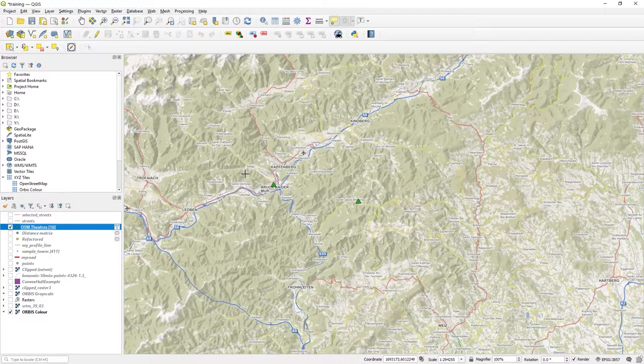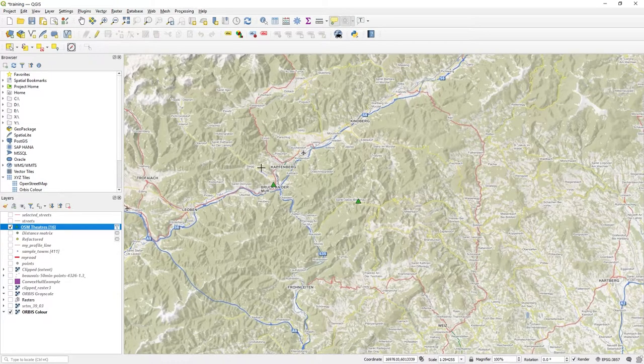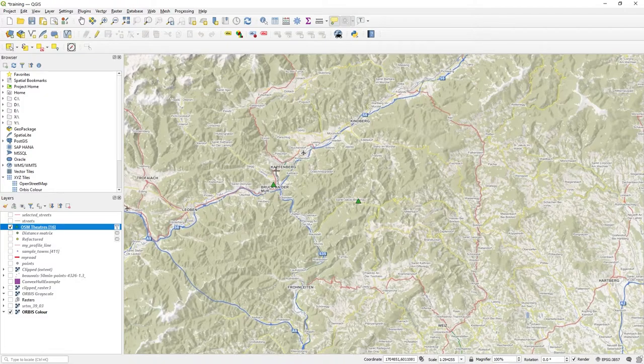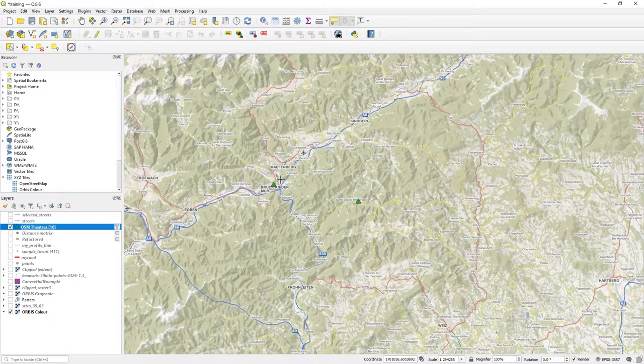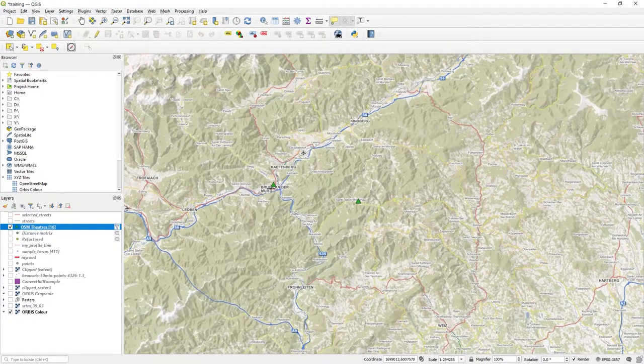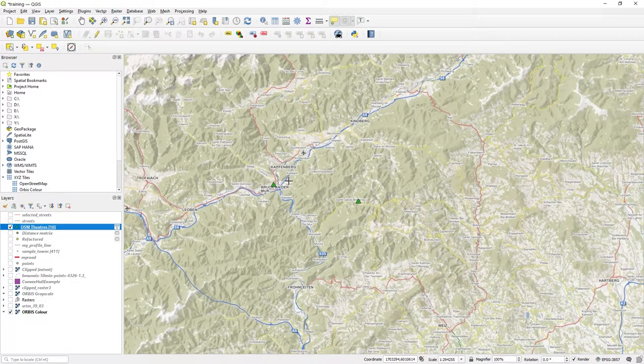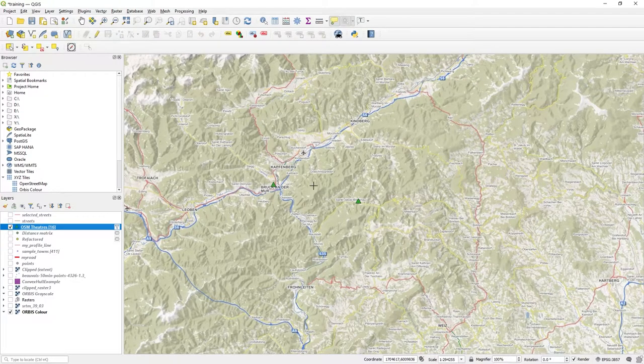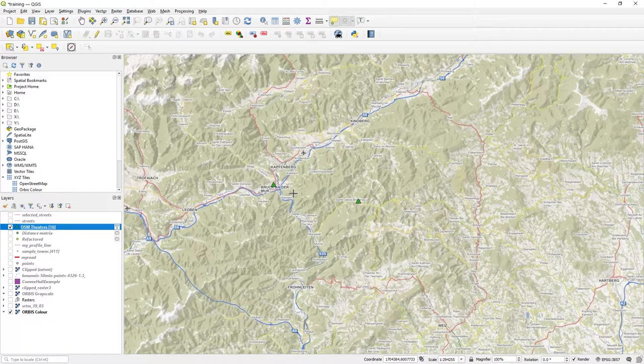But I'm actually going to bring in the action, the create action capability function. So I'm going to create an action specifically for this theatres layer so that when I click on it, it brings up a photo. So how do you do this?